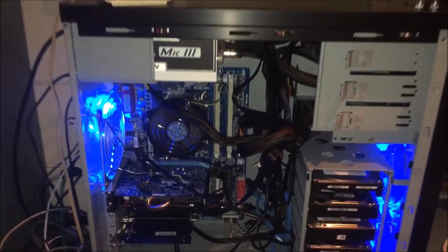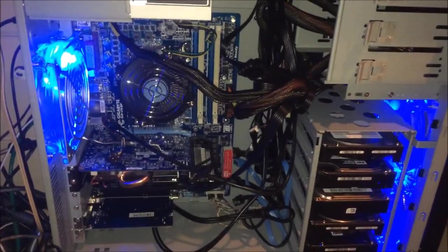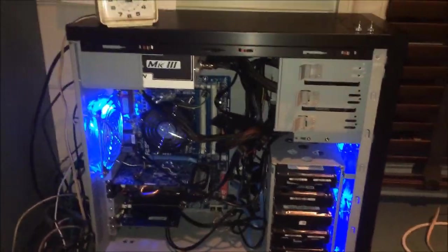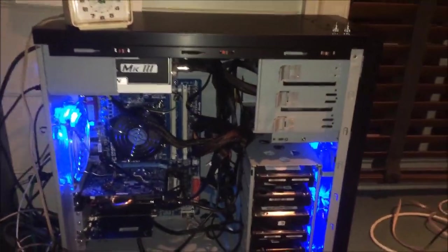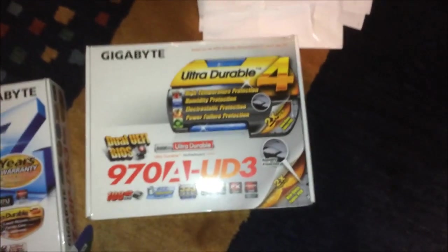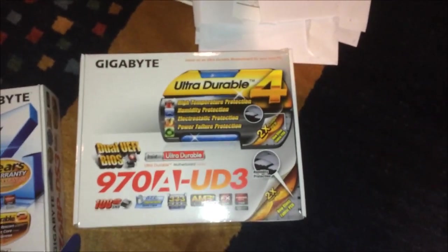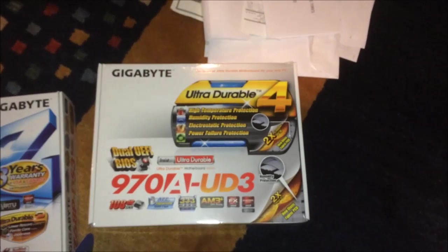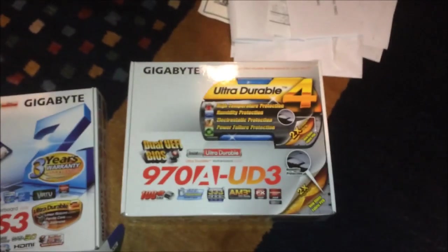Well, as you can see, I have a different motherboard in my main computer and I have an explanation for that. Let's turn our attention to exhibit A, the 970A UD3 board that used to be in my main computer.